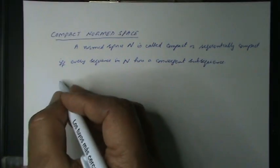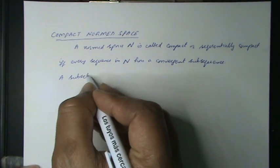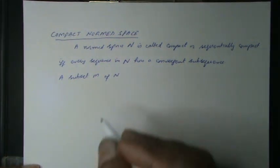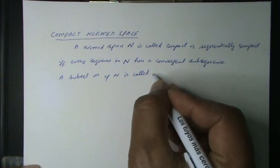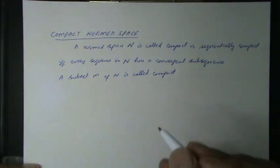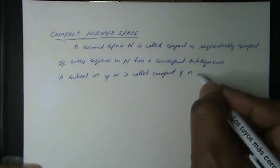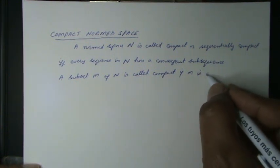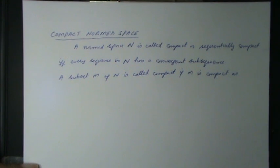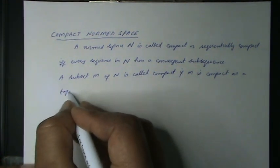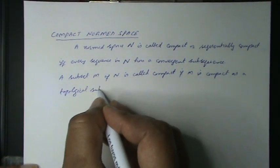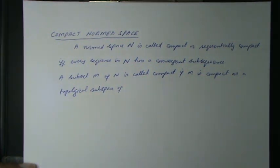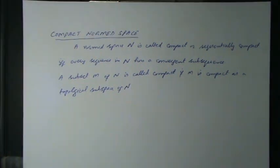A subset M of a normed space N is called compact if M is compact as a topological subspace of the normed space N. We note in topological subspace of normed space N is called